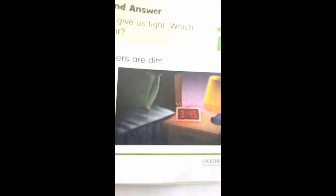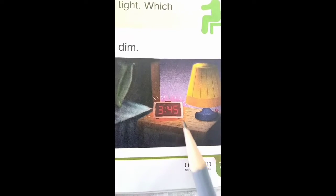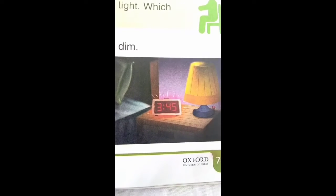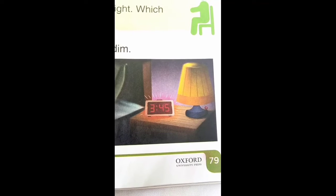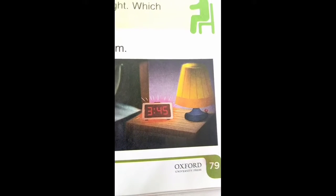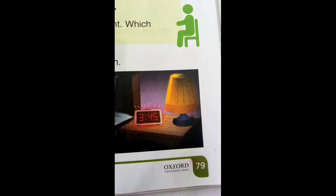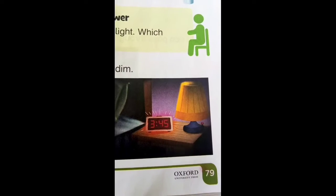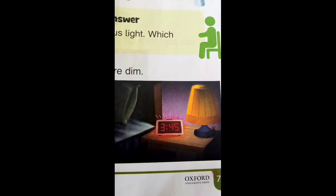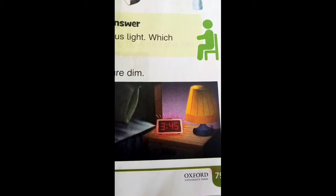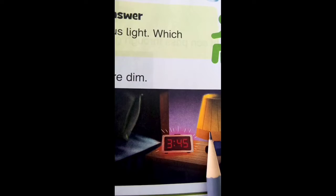Now see the example of dim light. Dim light kya hoti hai — jaise choti si torch ki light, alarm clock, lamp ki choti si light, ya ek candle ki light. These are examples of dim light — bahut thodi si light hoti hai jo thodi si jagah cover karti hai. Some lights are very bright and some are dim.